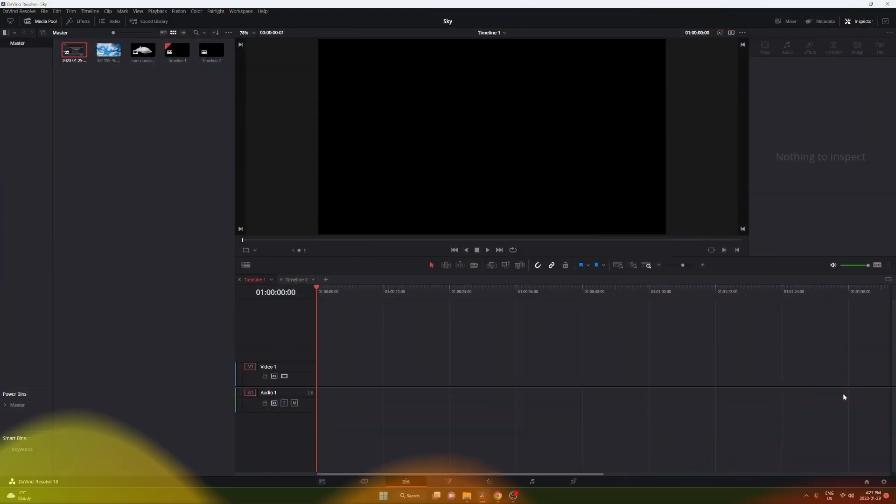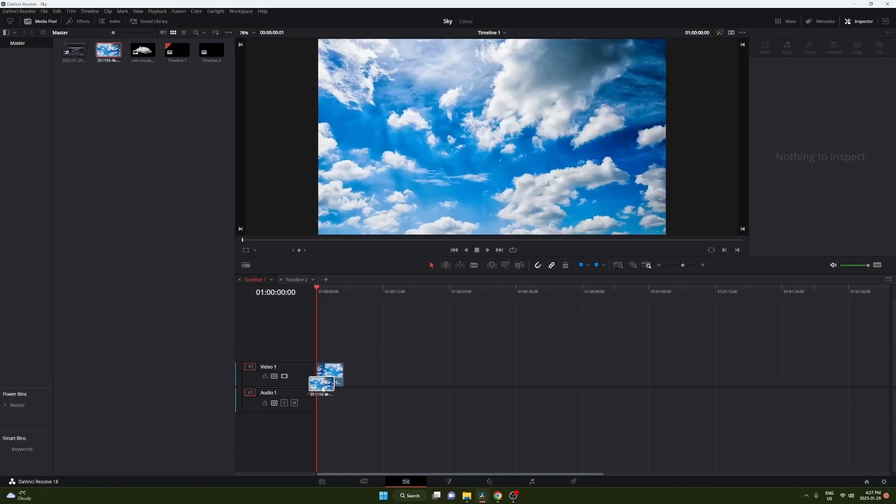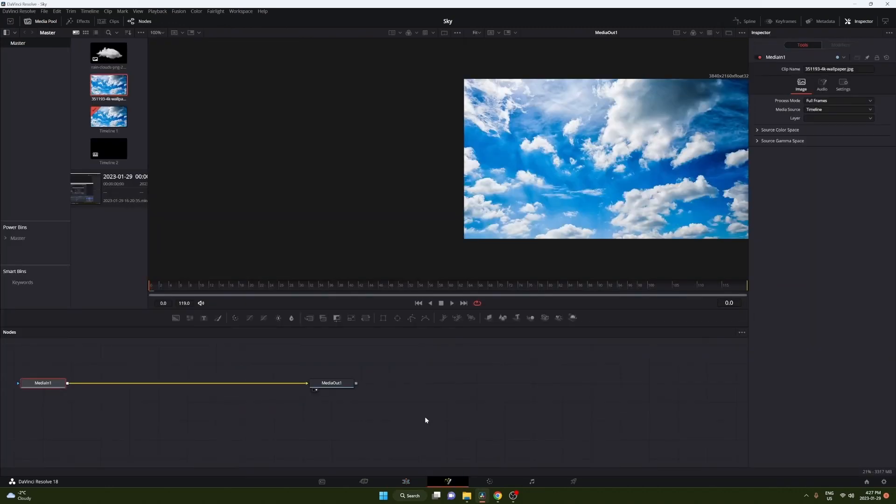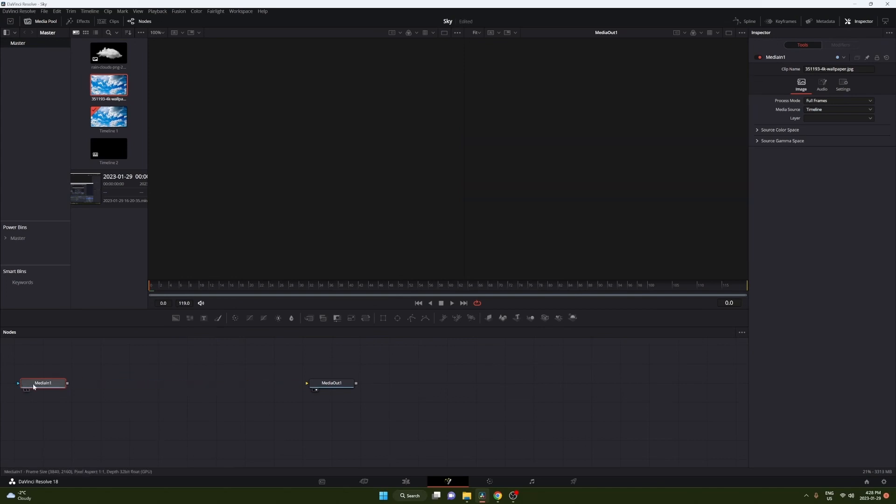So we're gonna start off with building the 3D space. Drag your background into your timeline and then go into the fusion tab. Now what we're gonna do is turn this from a 2D environment to a 3D environment. So you can go ahead and disconnect your media in and bring it over.